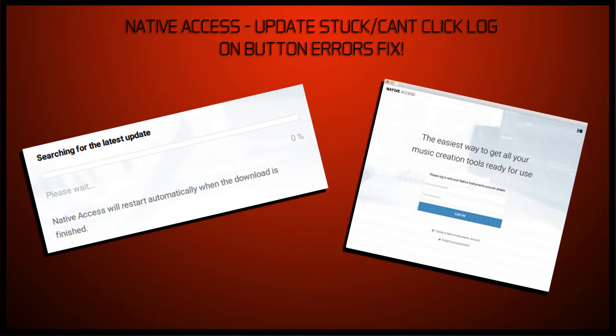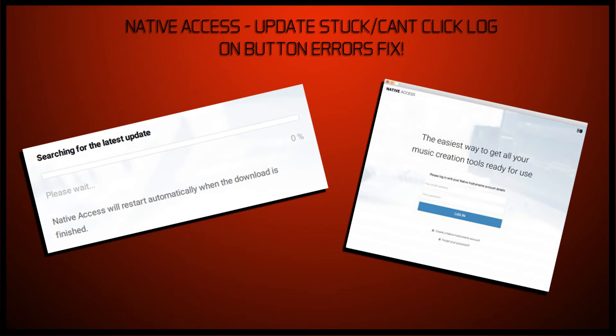It either freezes on the update and just will not update, or I've fresh installed it. I tried it in compatibility mode to run it in Windows 8 or Windows 7, which gets me to the log on screen. I put in my login details, but the login button doesn't register the mouse click.